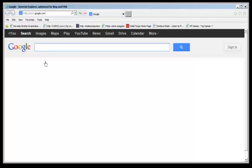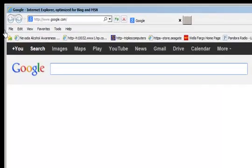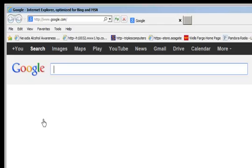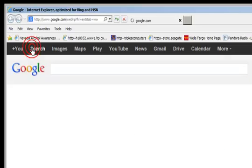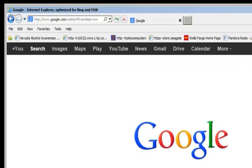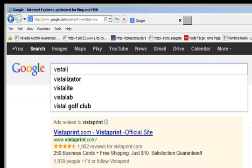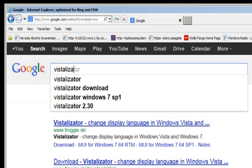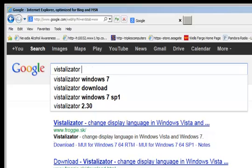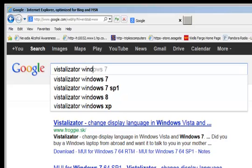Now that we know that, we can open our internet browser, in this case is Explorer 9. I'll go to Google and I'm gonna type VISTALIZATOR, let's see, VISTALIZATOR Windows 7.